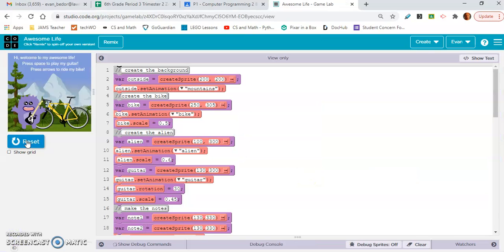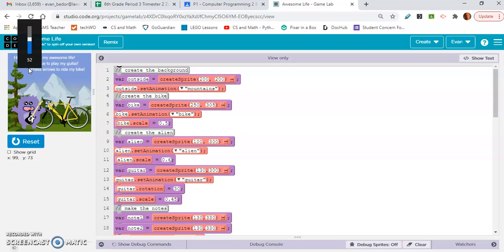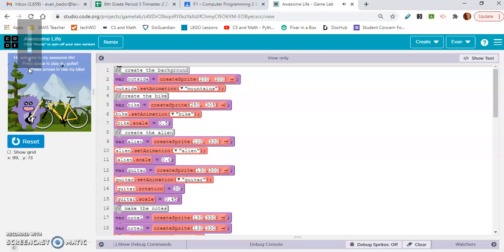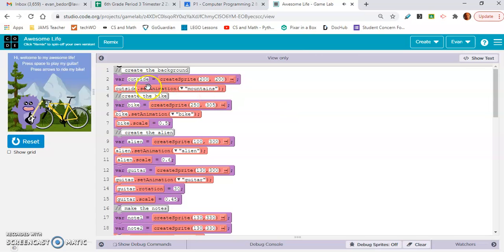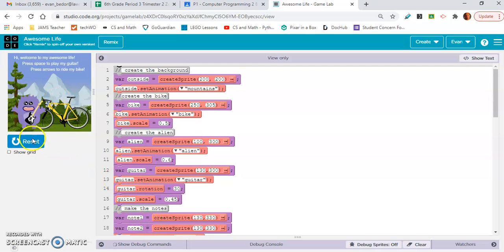Okay, here is the final example. Hi, welcome to my awesome life. Press space to play my guitar. There we go, there's the sound. Press space to play my guitar and the arrows to ride my bike. Okay, so let's take a look. So we have outside. That's, I would, okay, that's the mountains in the background. Then we have the bike sprite. Then we have the alien sprite. Got the guitar that he's holding. And we got the, okay, the music notes. So these are sprites.